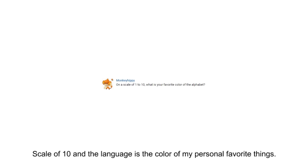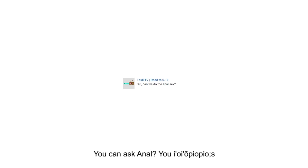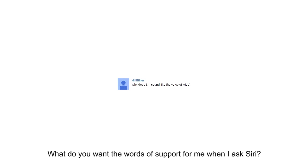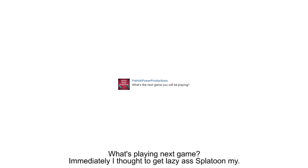Scale of 10 in the language, is the color of my personal favorite things. Pictures like chicken. You can ask ayo, ayo, ayo. What do you want the words of support for me when I ask Siri? What's playing next game? Immediately, I thought to get lazy ass splatoon by.